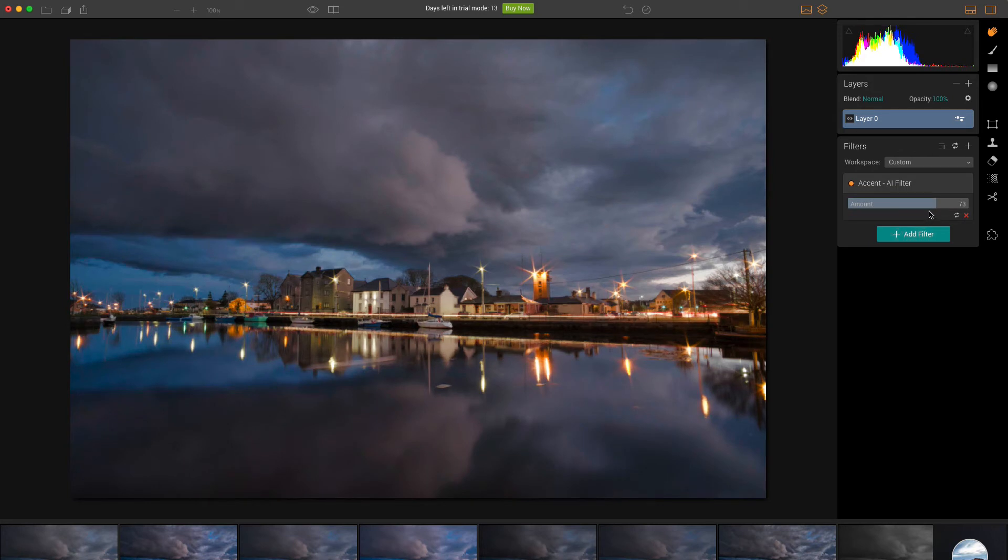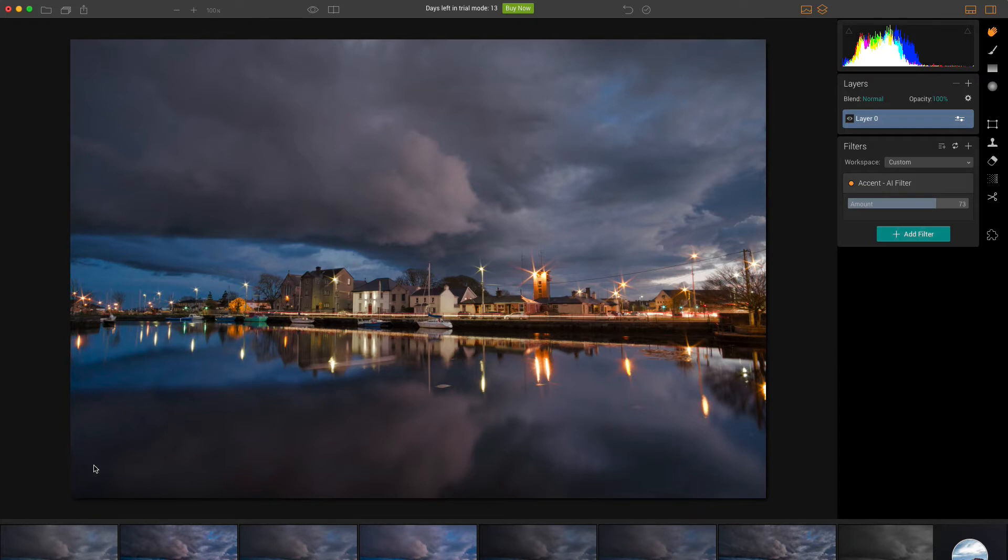One thing that to me was very noticeable about Luminar when I started to use it first, is you do get noise. But there is a denoising filter, which does remove it quite effectively. It's very processor intensive, so it's the kind of thing that I would leave as the very last thing that I would do before I do anything else. And that's that filter there.